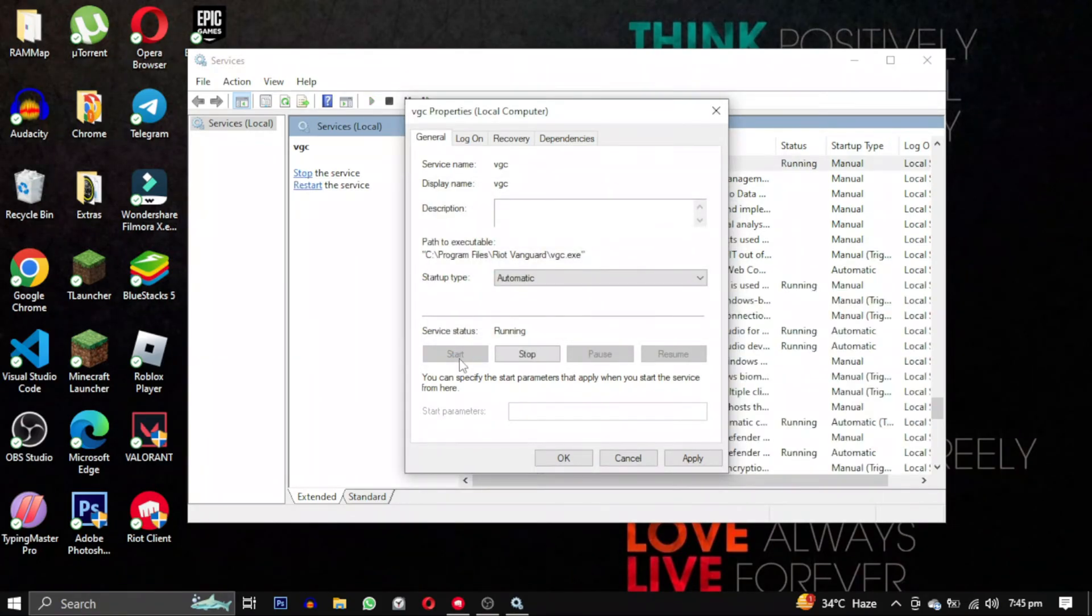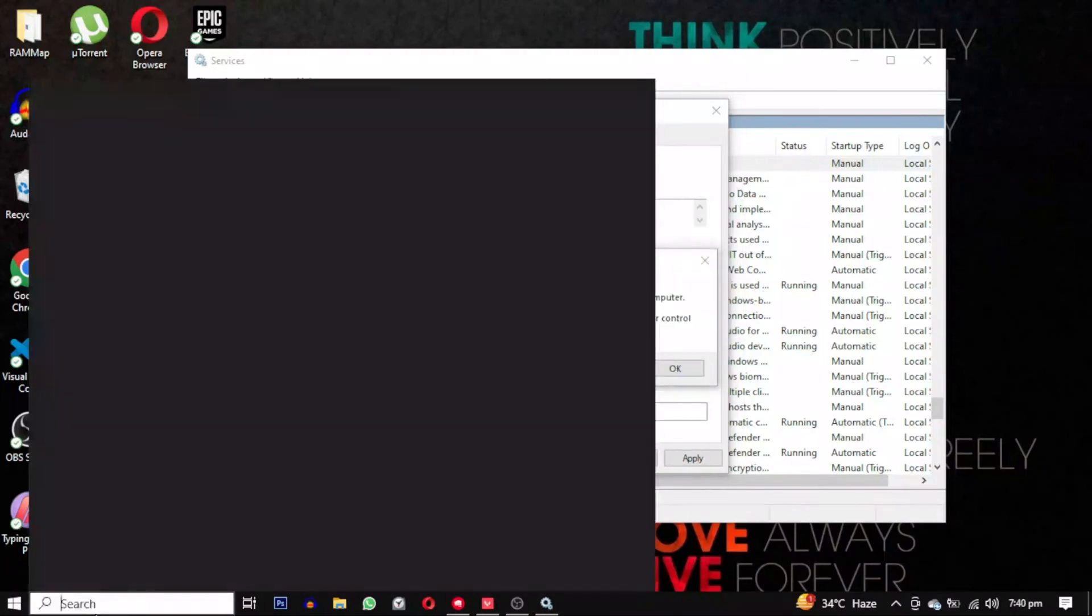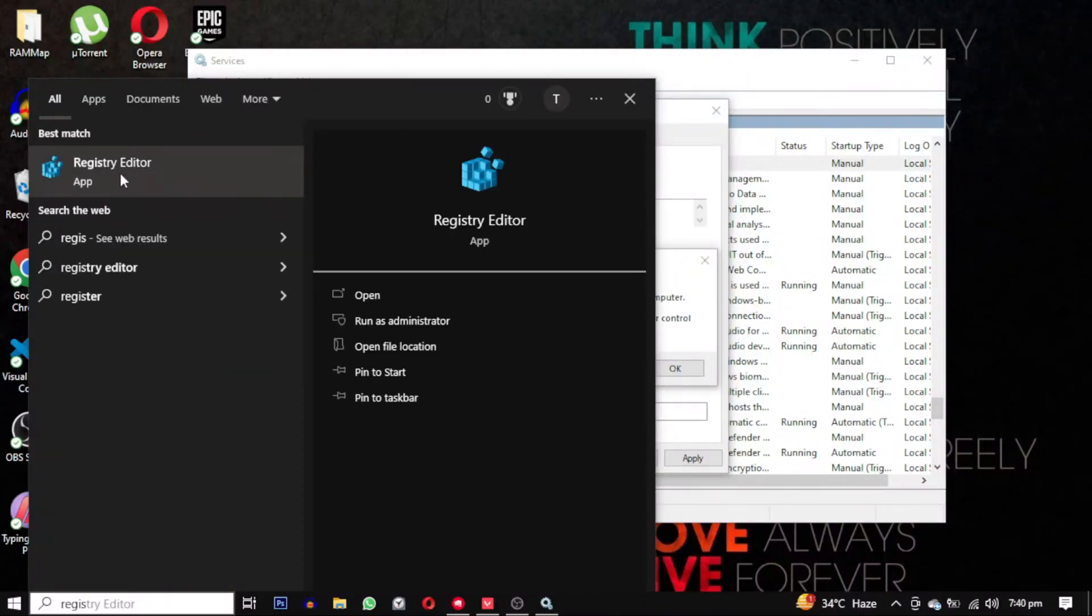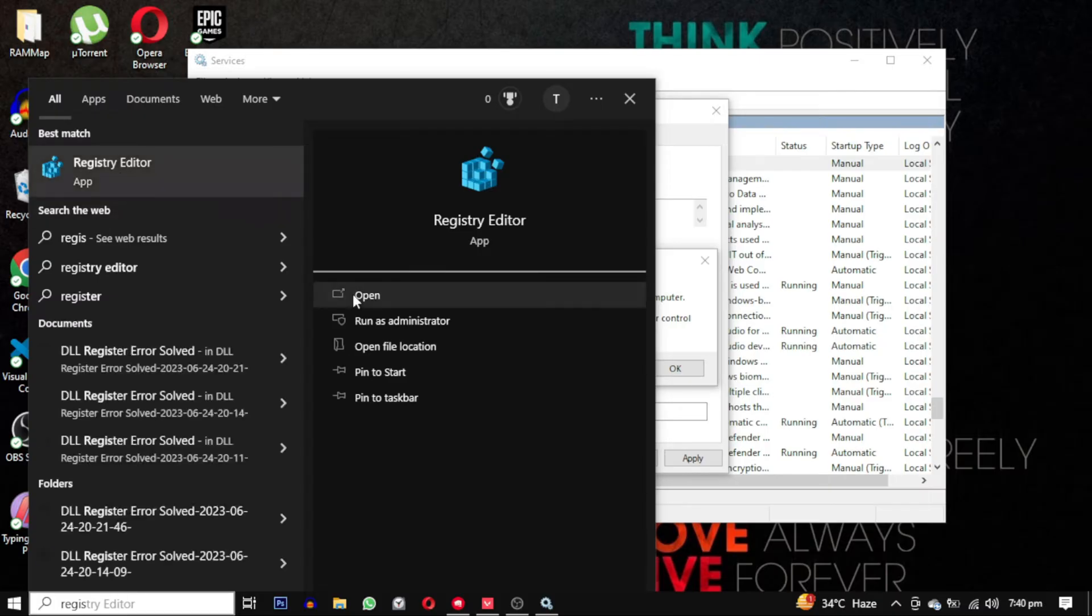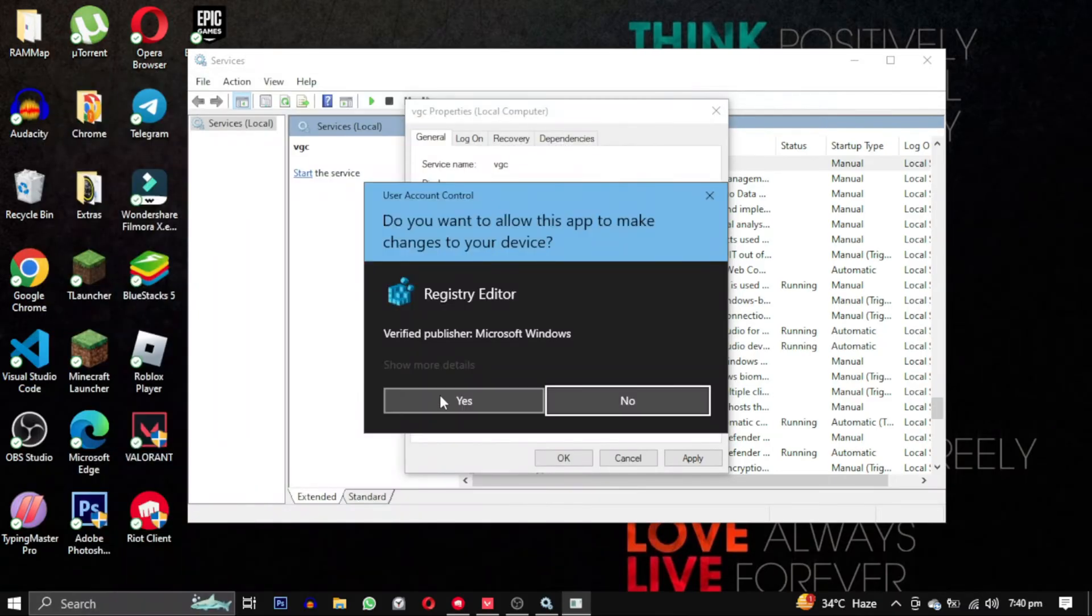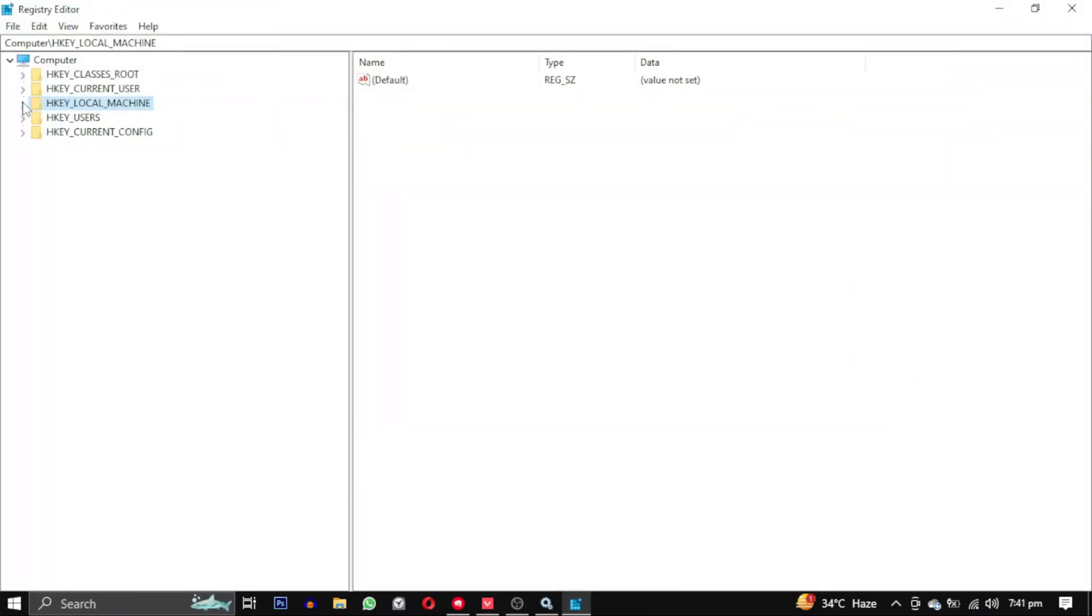If it still doesn't work, then search for Registry Editor. Open this program and expand the folder HKEY_LOCAL_MACHINE. Within that folder, expand the System folder.